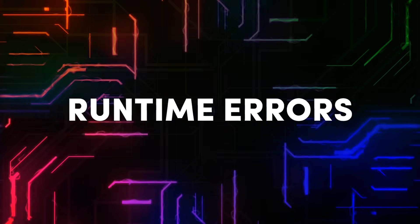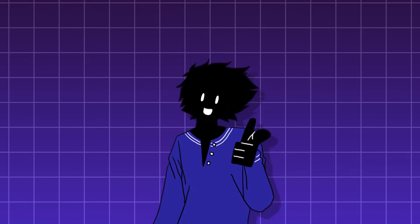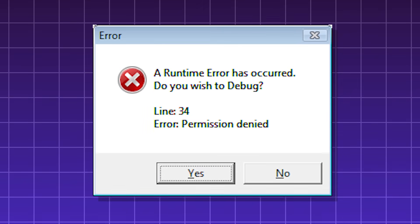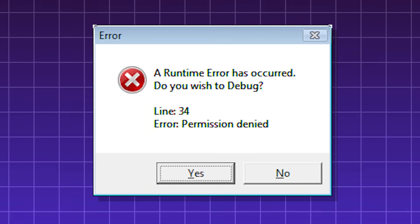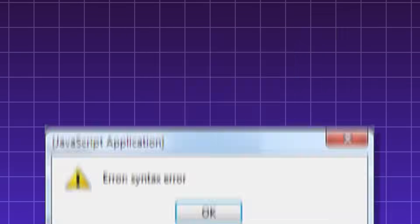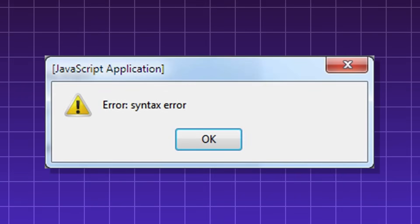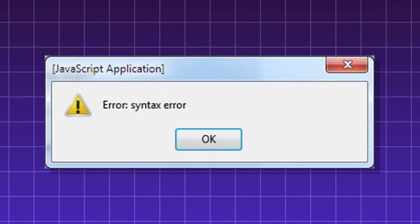Runtime errors. These are bugs that happen while a program is running, causing it to crash, rather than syntax errors that prevent the program from running at all.